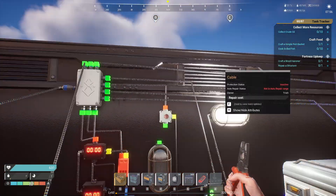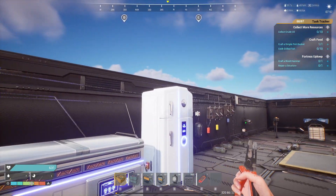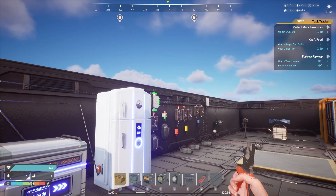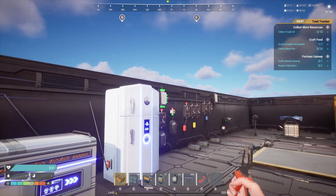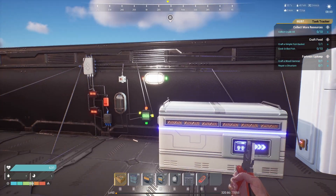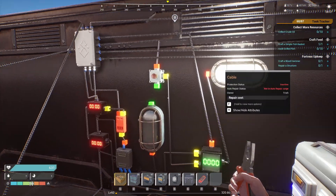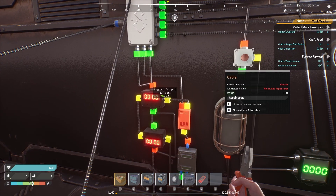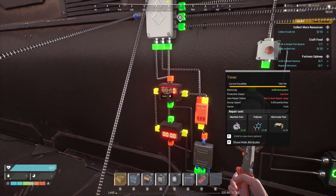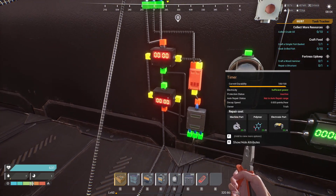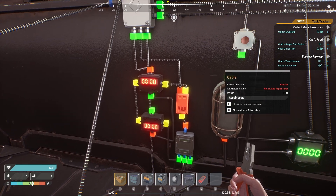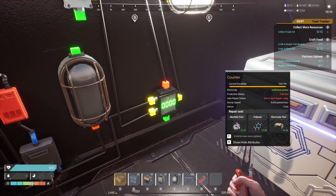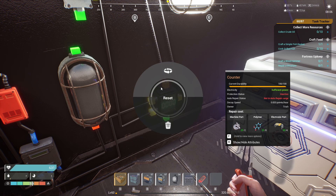You can run a splitter to a splitter ad infinitum. You will lose a little bit of power in each one, but not significantly. Now I'm going to talk about signal inputs, signal outputs, and resets that come from having various devices like counters on the network.